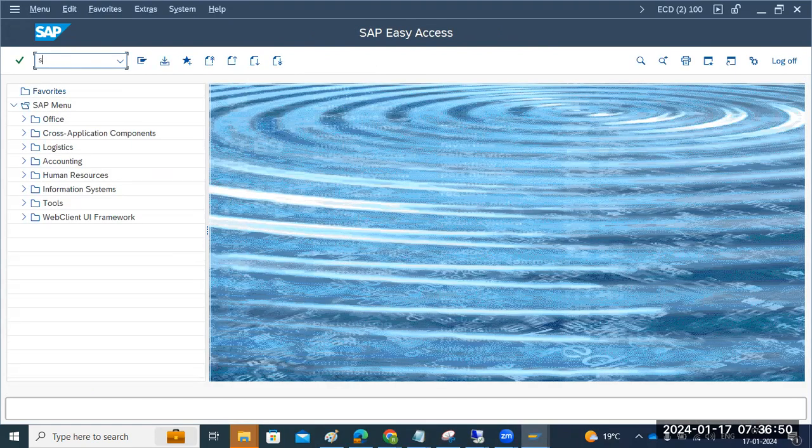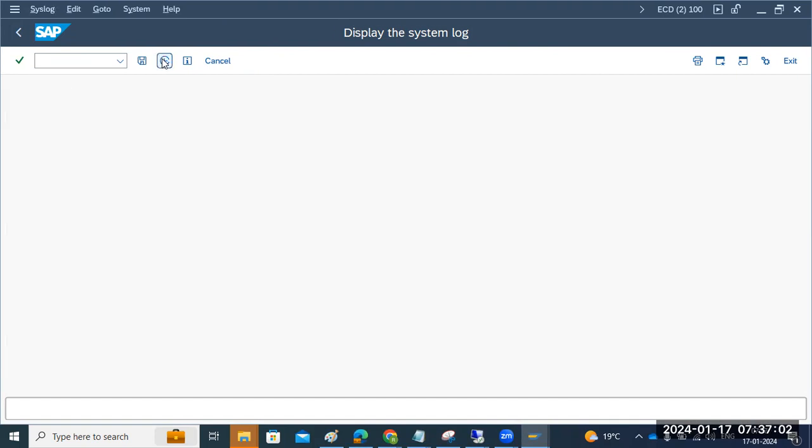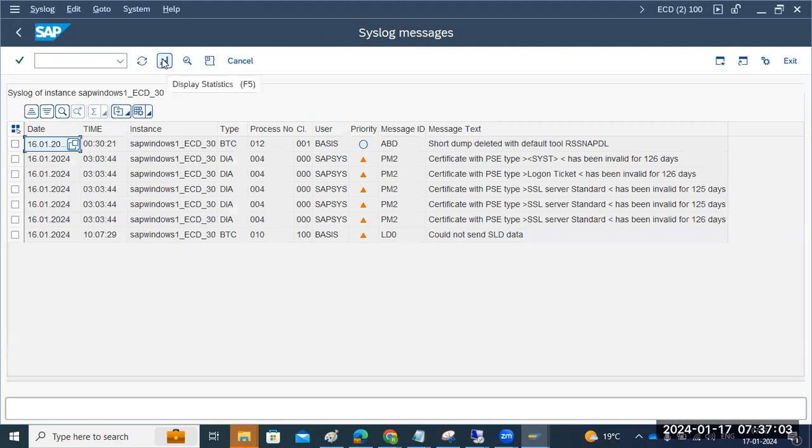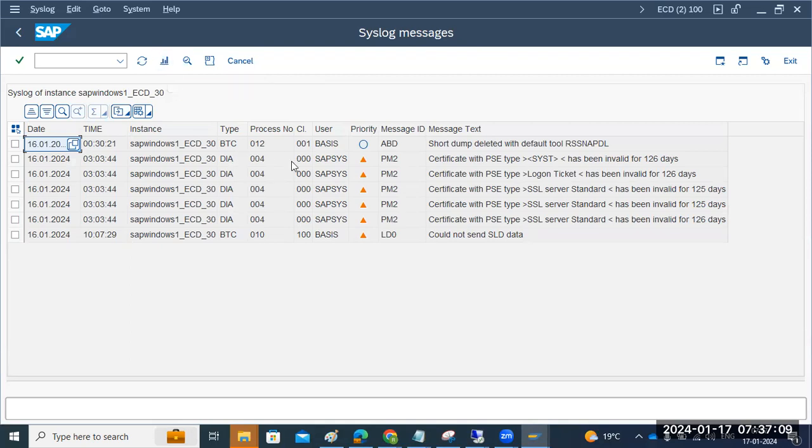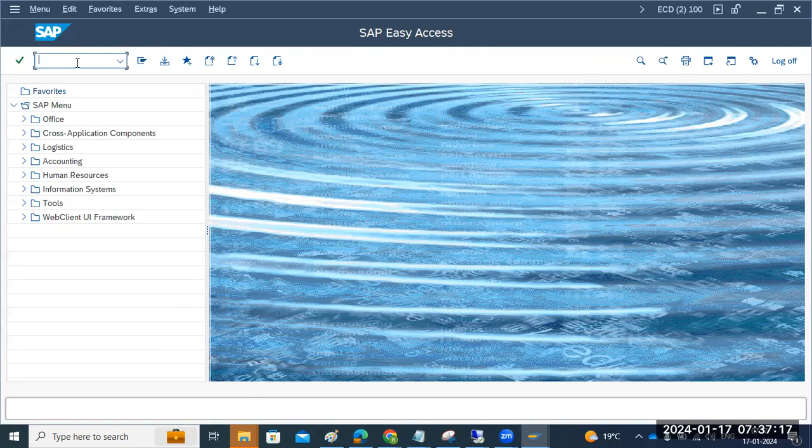Then check in SM21, system logs. The last hours, are there any, last 24 hours, is there any critical errors in the system? Any critical errors in the system? So see, see here. So it's not the critical error, I think. It's just what makes our information. We can ignore it here. Then what next? So you don't have any logs, dumps, nothing is there here.